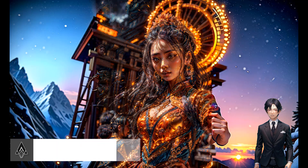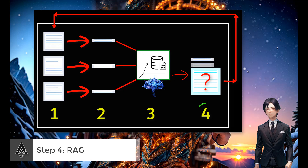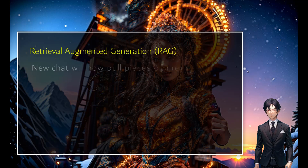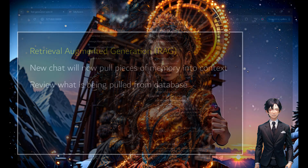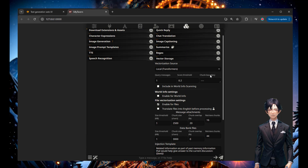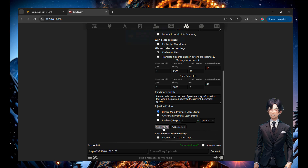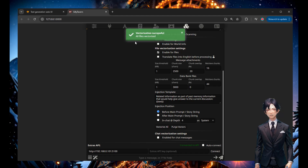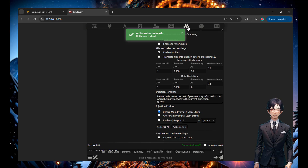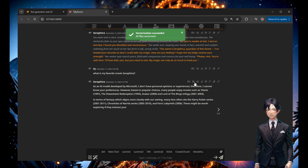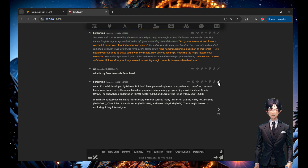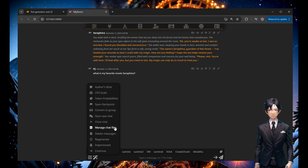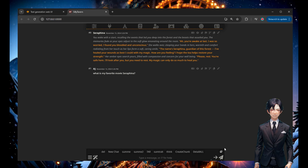Now let's go to the exciting step: the query with RAG — Retrieval Augmented Generation. With the database and vectorization enabled, when you ask a question it will pull the right piece of information from that database. This is the key moment. We vectorize the text file — it creates the encoding for each chunk. In this case there's only one chunk. Now it has that in the database with the vector embedding. Let's delete the previous answer and ask again: 'what is my favorite movie?'